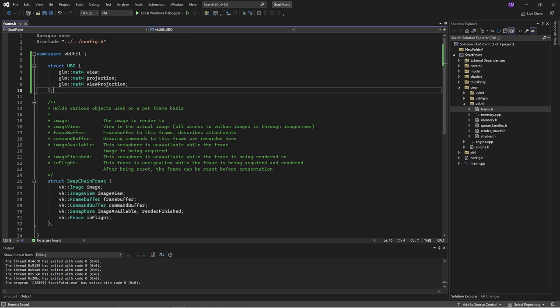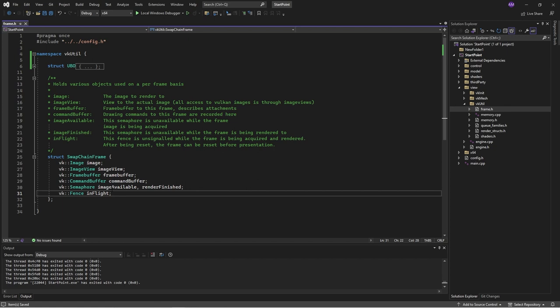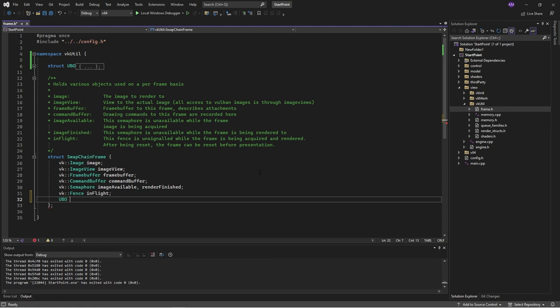I'm going with a view-projection option. The view projection is going to hold basically the projection and the view stacked together into one transform. The reason for that is, as the models have more and more vertices, there's not really much point doing an extra matrix multiplication in the shader. We might as well pre-multiply it on the CPU and then send that data through — it'll save time. We can then declare that in the frame; the frame will have a uniform buffer object instance called camera data, so the frame will know what to send.